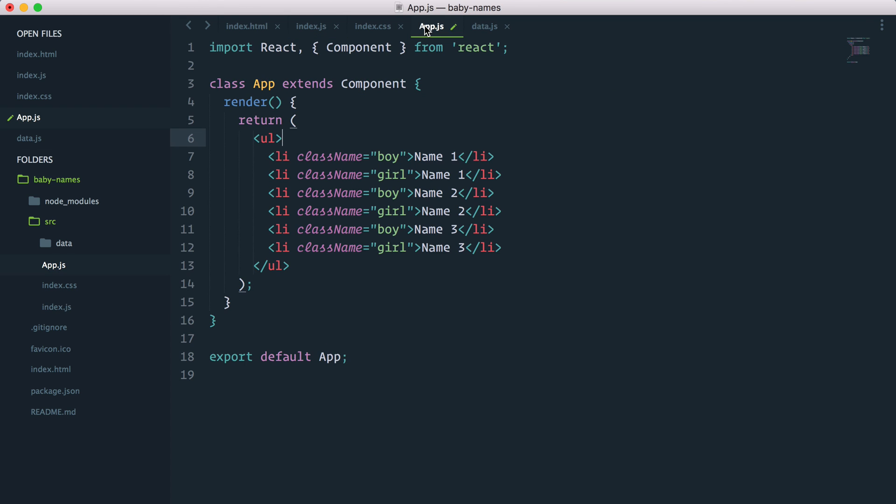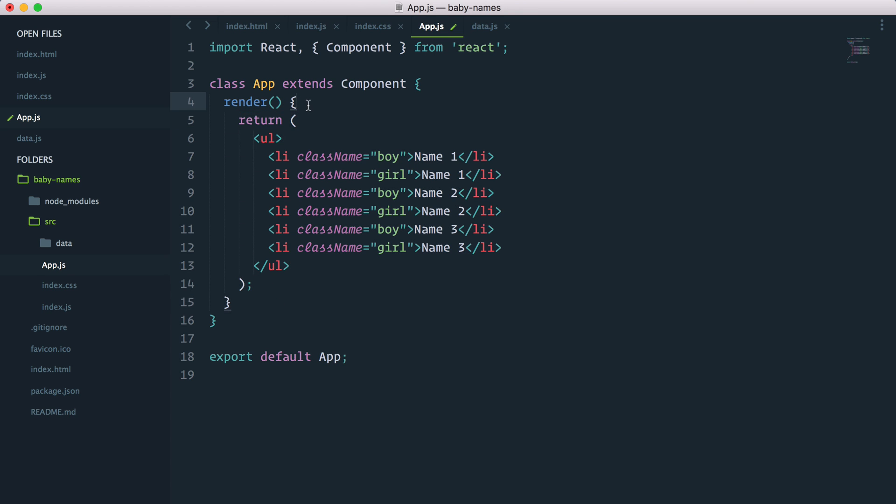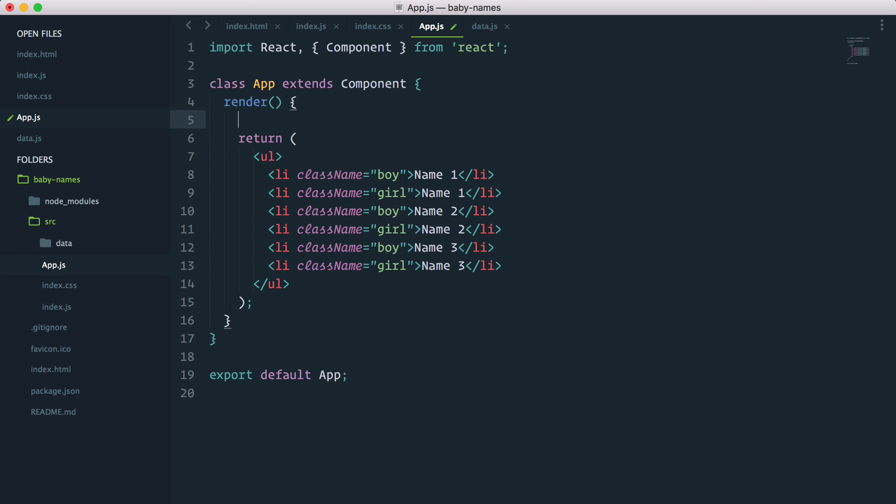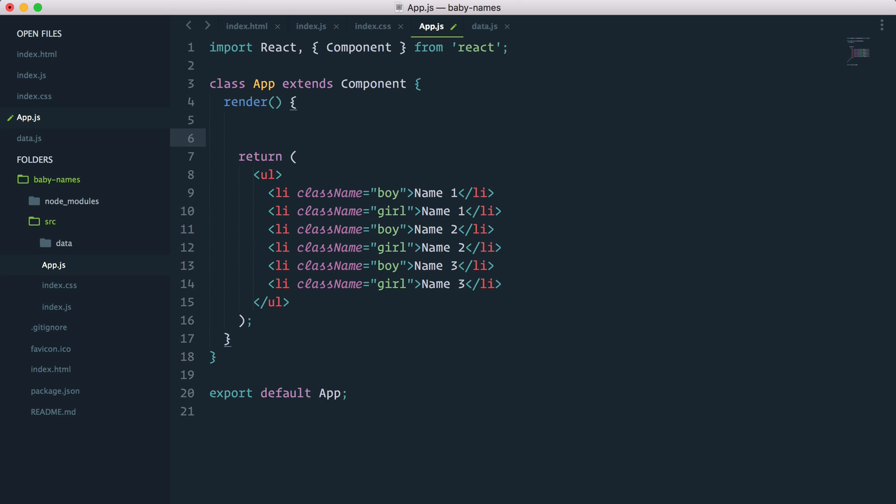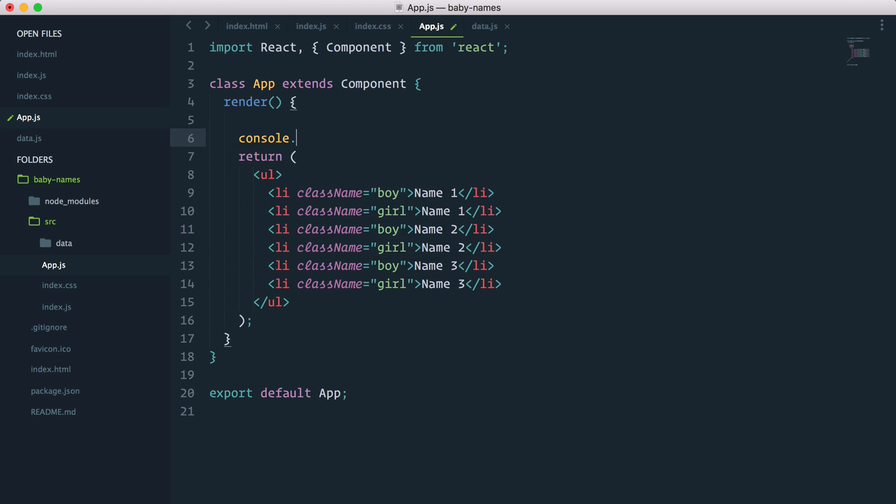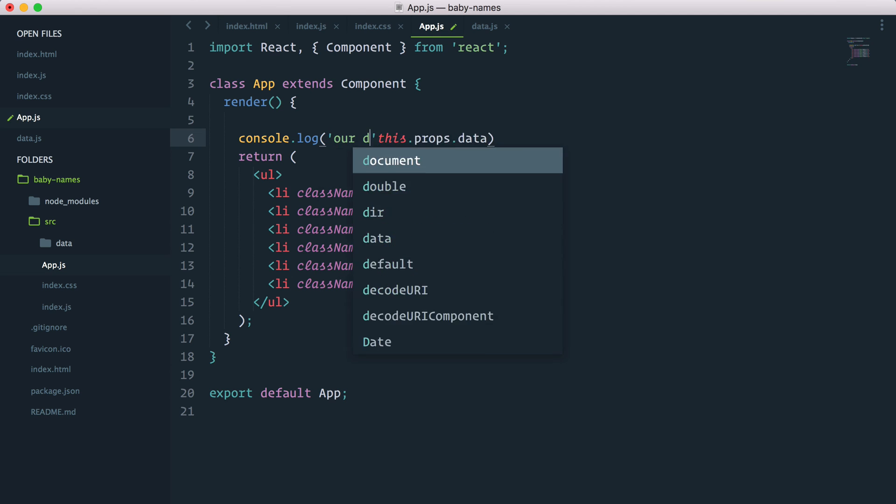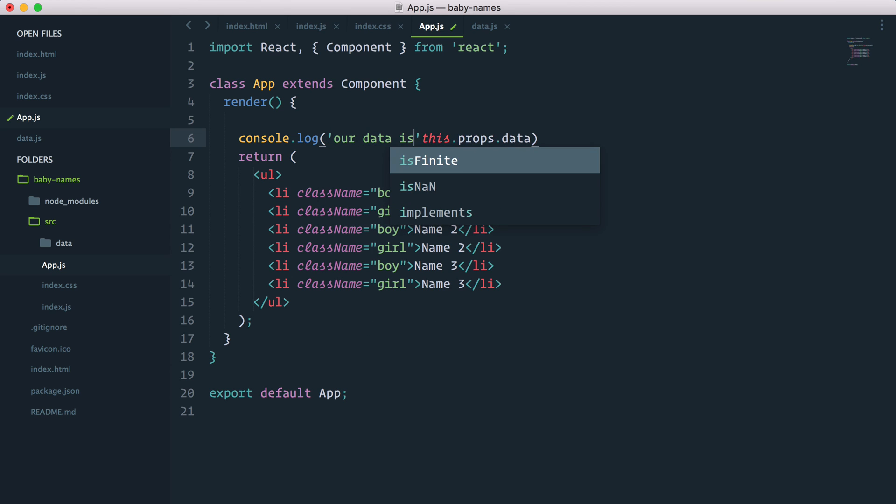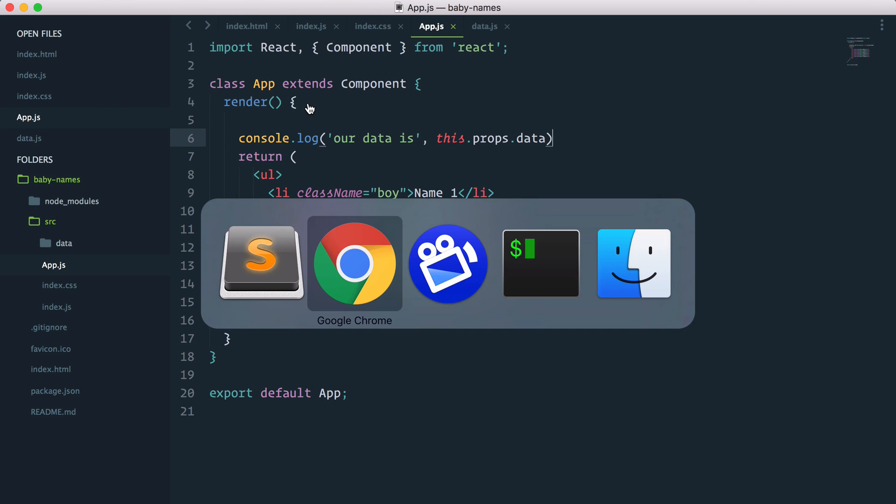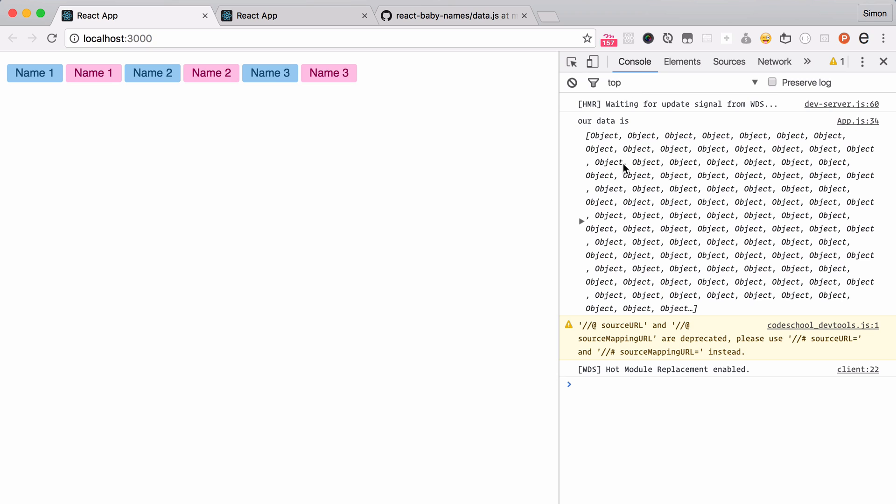So if I go into app.js, if you want to log something in the console, don't do it inside the return statement or it'll break the JSX. But inside the render method, I can here go console.log this.props.data. And I'll just add our data is for some clarity. I press save. And I will now open the console here. And we should see a giant array of 200 names.